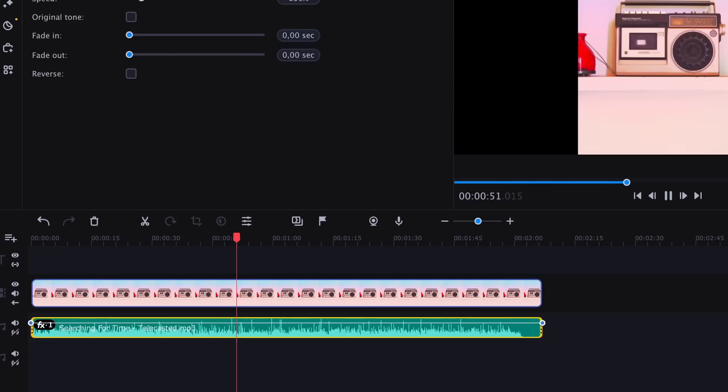Now listen to how fantastic it sounds. I also want to point out how great this image of a radio fits in and helps create the right mood. I'm sure that if you add this radio effect to your travel videos, they will immediately become more comfortable and enjoyable, so be sure to try it.